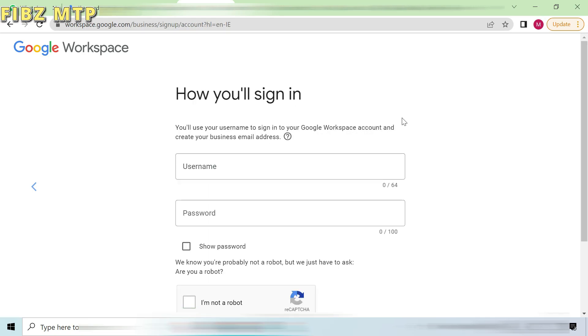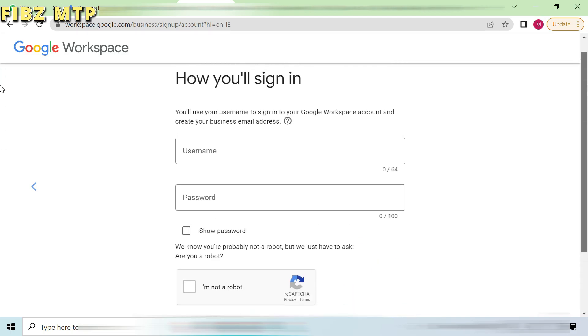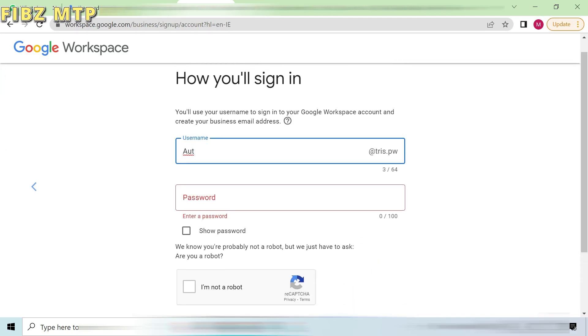Then they ask you the details like how you want to log in to Google Workspace. Basically here you have to write your any username and password which you should keep remember for next login to Google Workspace.